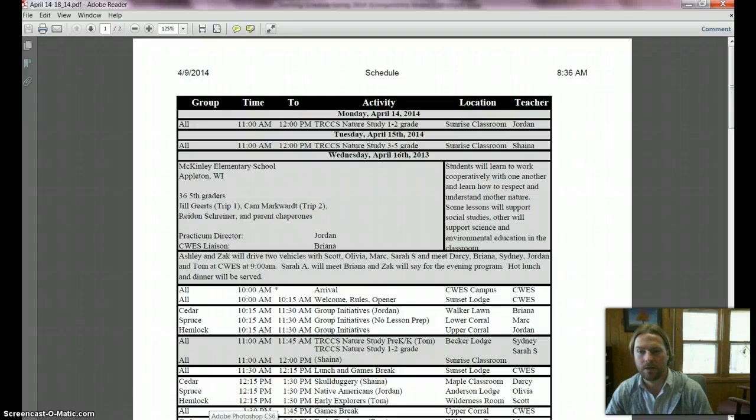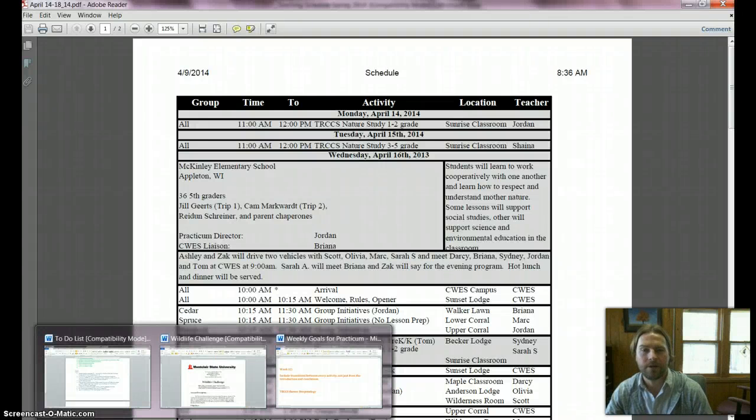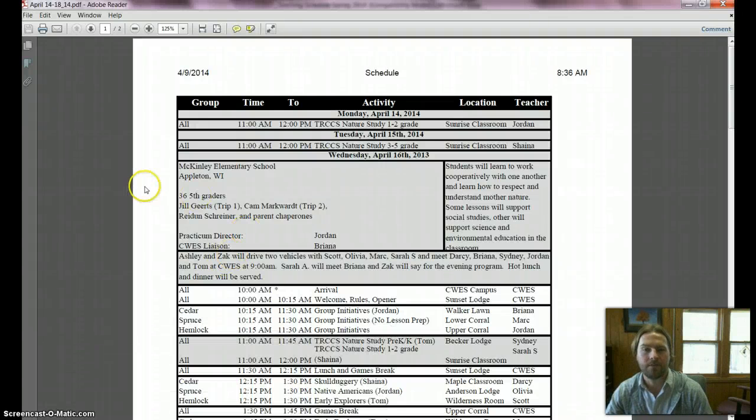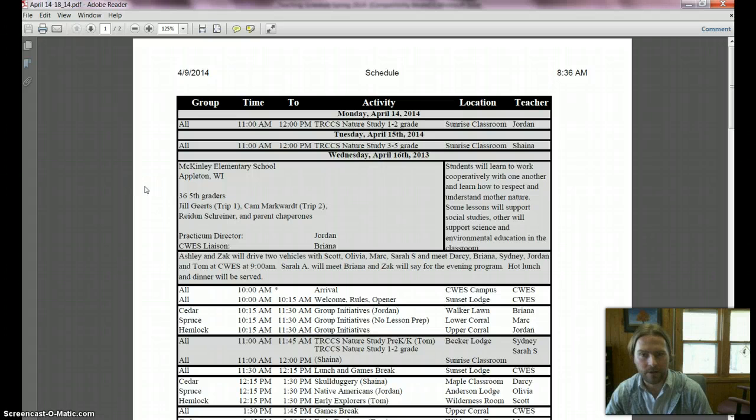Hi practicum, welcome to week 12. We have a pretty quick week in terms of when people are here this week.